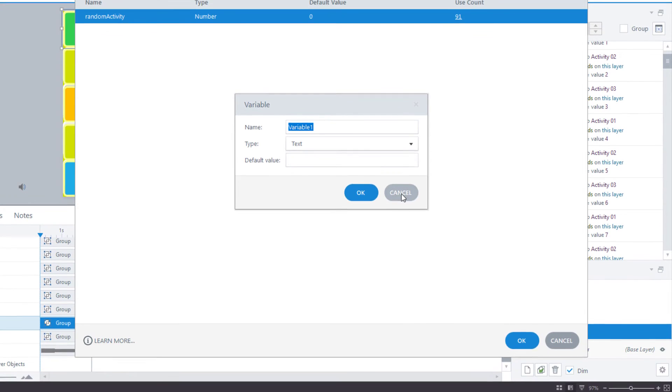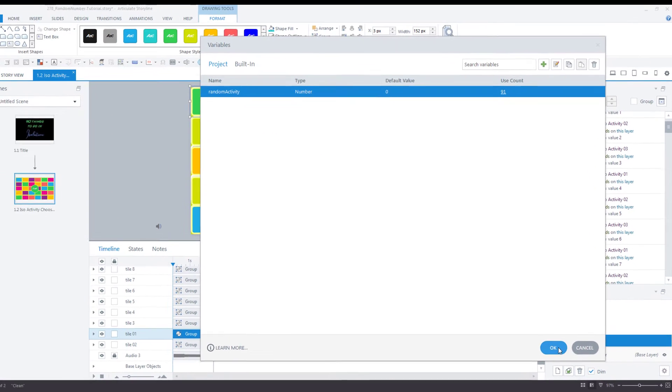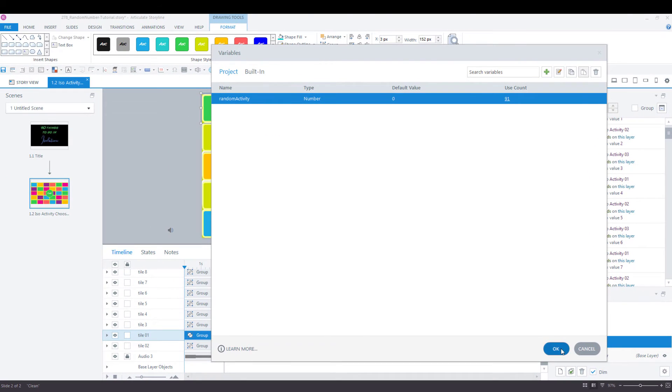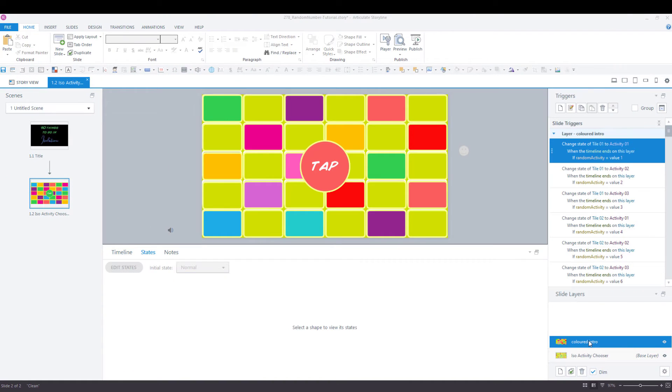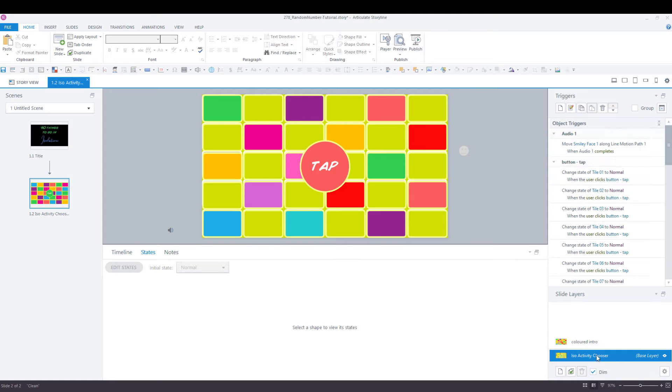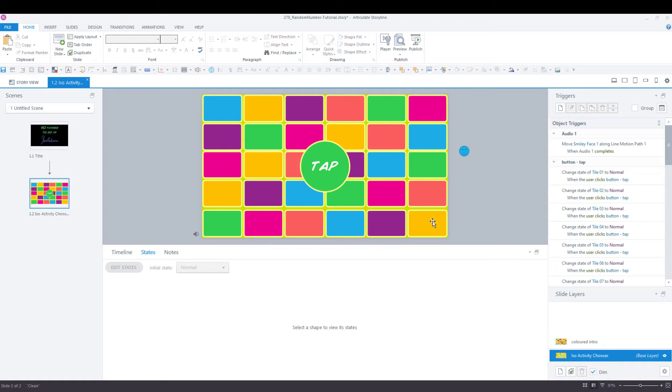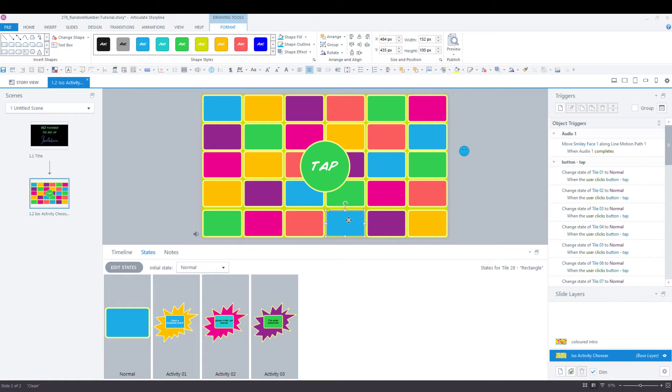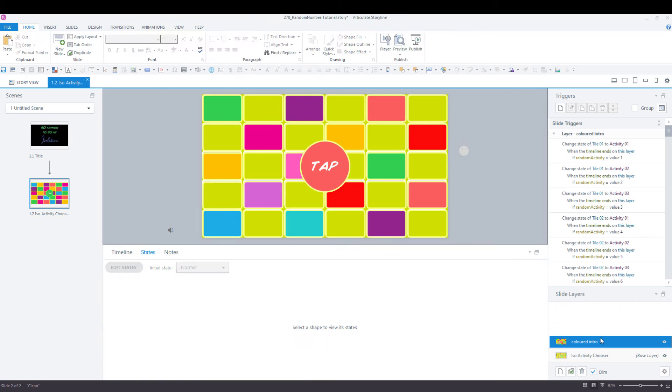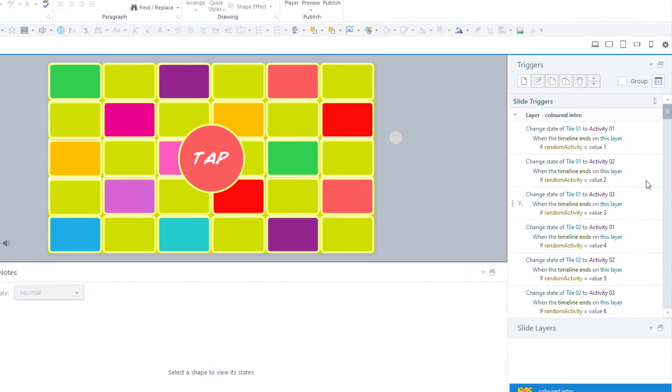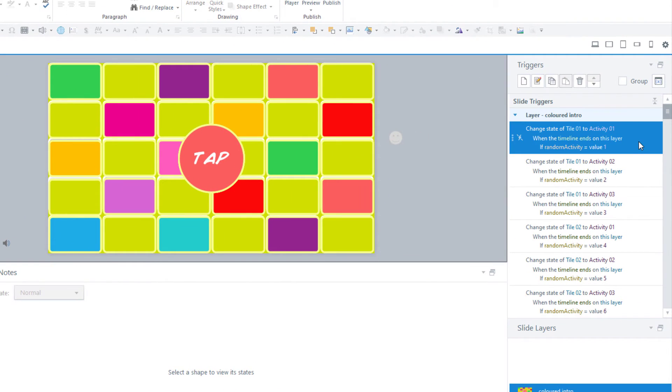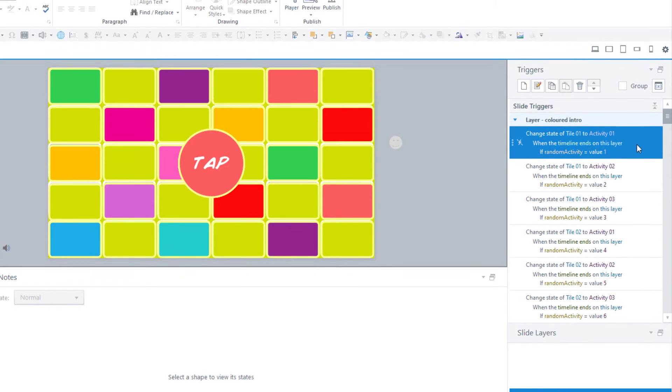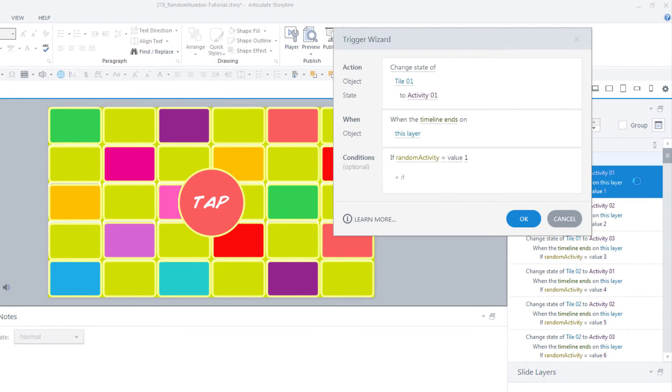The next step is to create triggers on this layer that will cause the state of these tiles on the base layer to change to something random and therefore show a randomly generated activity. I've got triggers like this one. There are 90 of those because we have 90 activities.